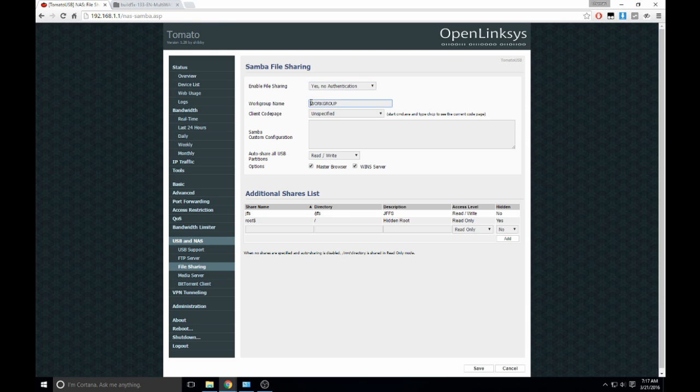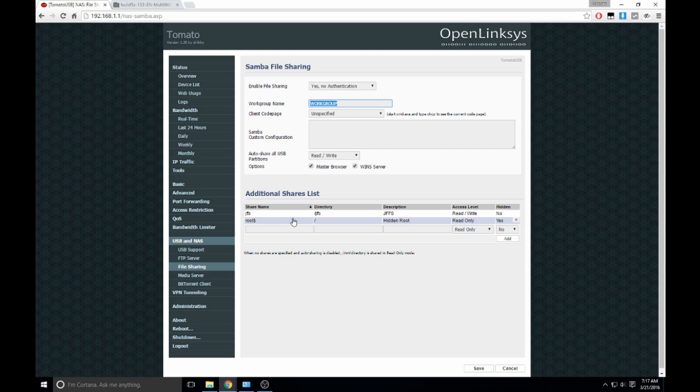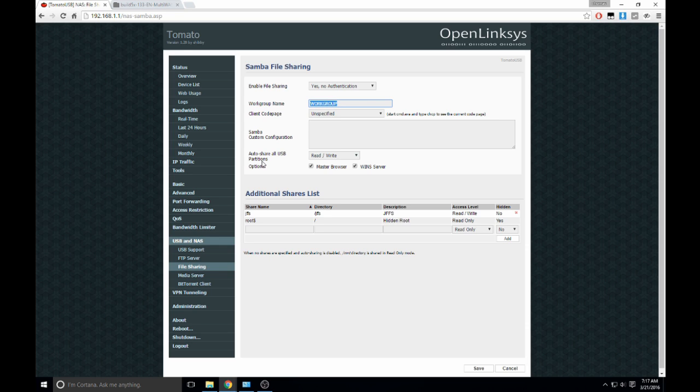You can leave your workgroup as whatever your workgroup is. Most of this is basically automated. Now, if you leave it just alone and just change that to yes, all you have to do is click save, and it auto-shares all USB partitions as read-write. So you just save it.